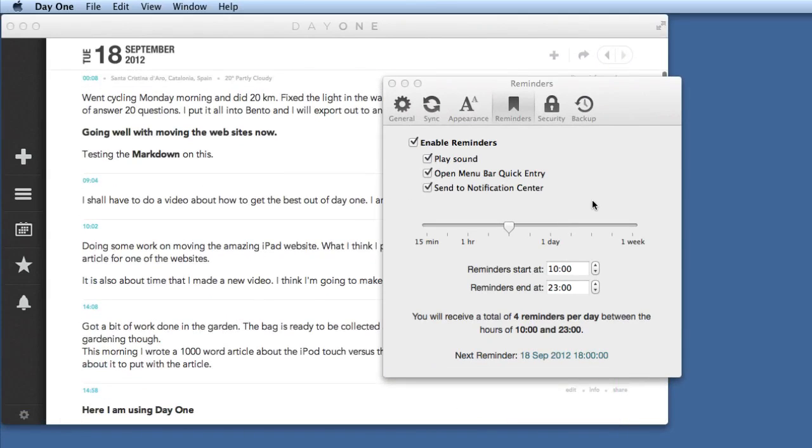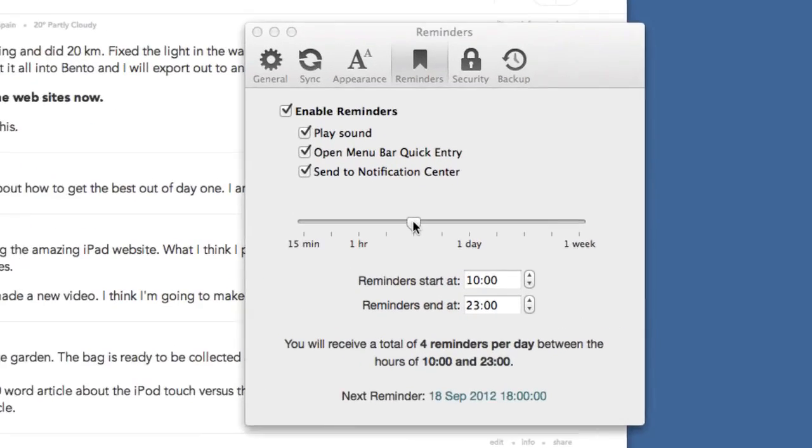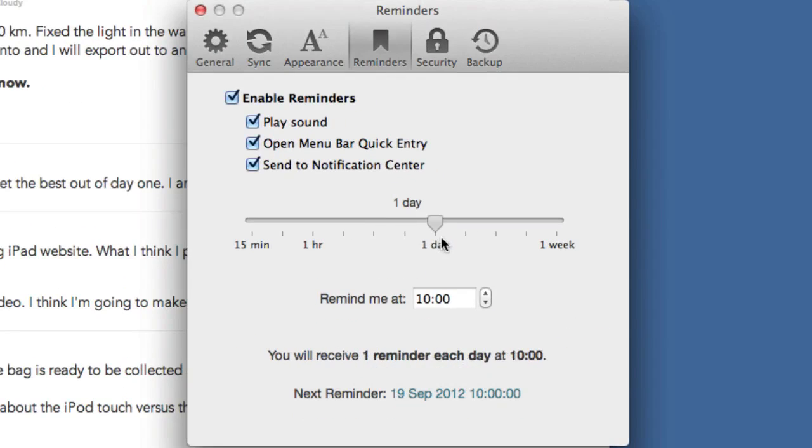So here we are in reminders, as I said this is really useful to have your reminders. So you can set up how many reminders you want or how often those reminders are going to be. Start at 10 o'clock in the morning for me, there's no point in me having them before that, and the reminders will end at 11 o'clock in the evening. So if I go this way with it I will get fewer reminders during the day. This means I only get one reminder and it's going to happen at 10 o'clock.